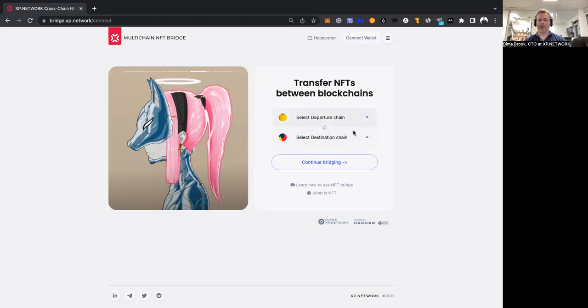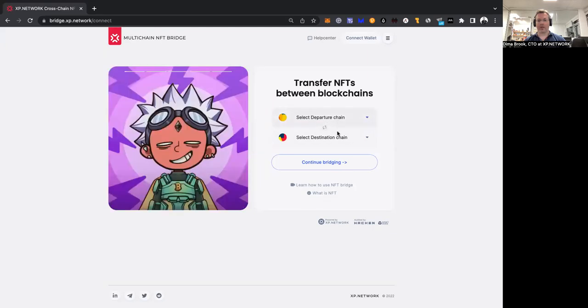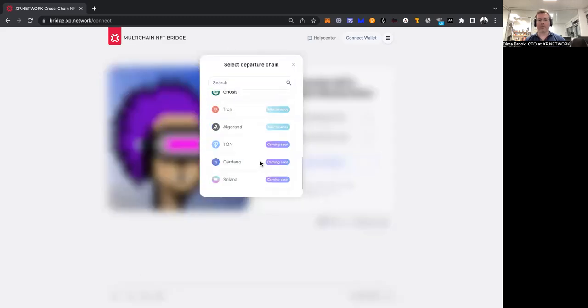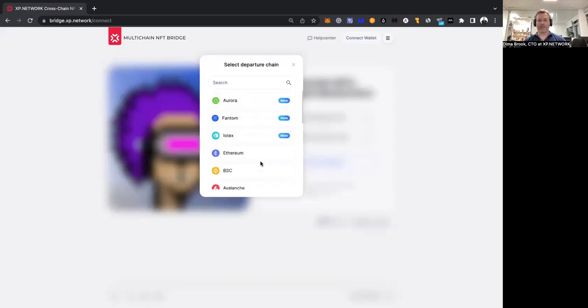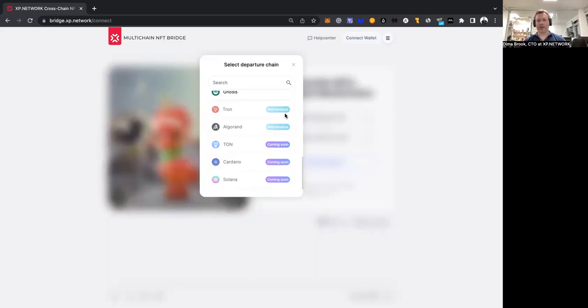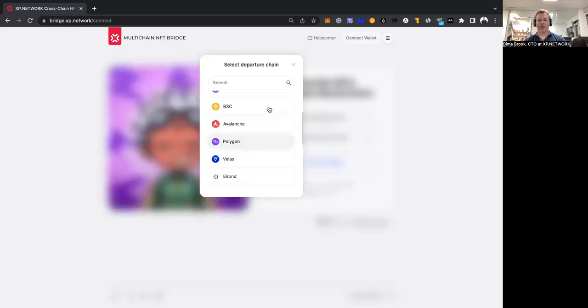You can see there are two buttons you can start working with. One is select departure chain, another is select destination chain. Let's click the departure chain, and we will see a pop-up window with multiple chains. Some chains are active, some chains are not. Some chains are under maintenance, some chains are coming soon, and the other chains are active.